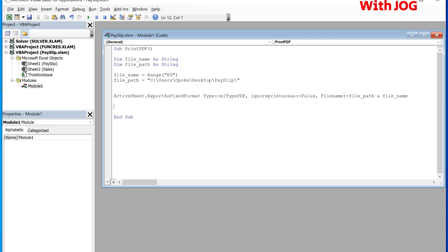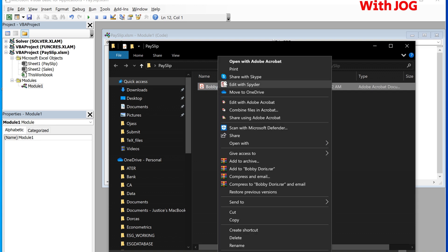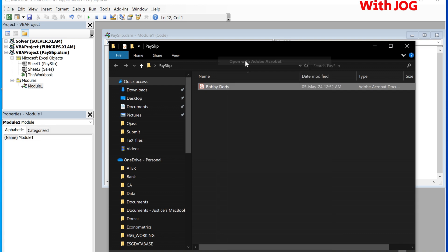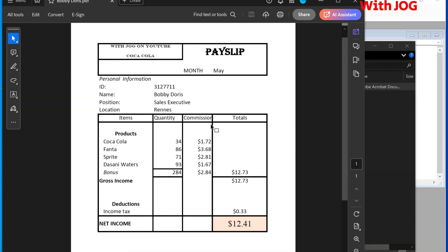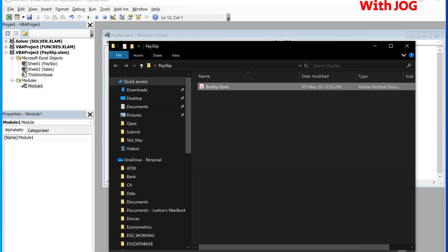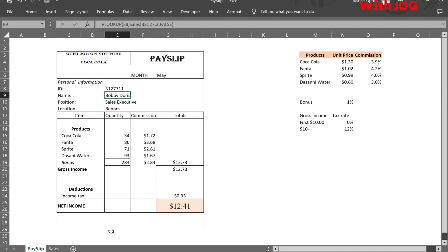We can now run the code. It executes and the payslip is downloaded in the folder. Let's try again one more time for a different person.